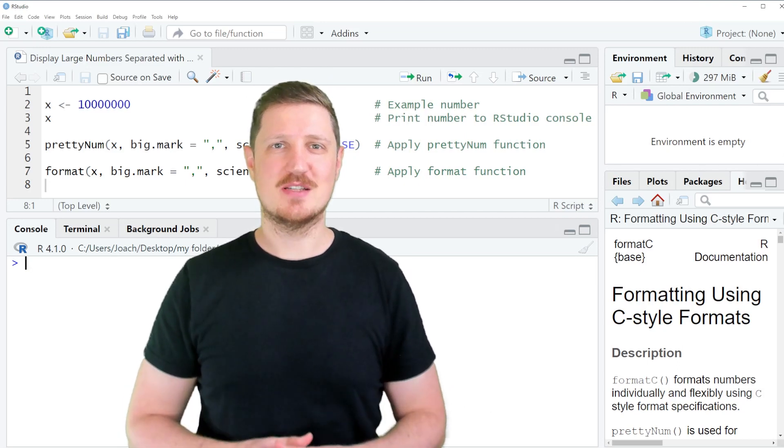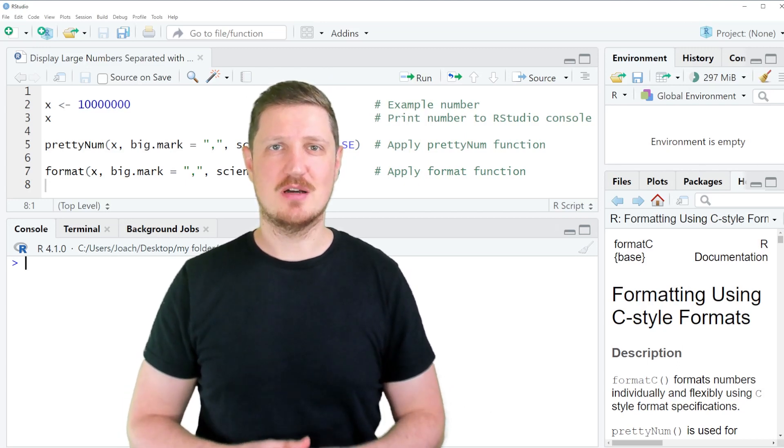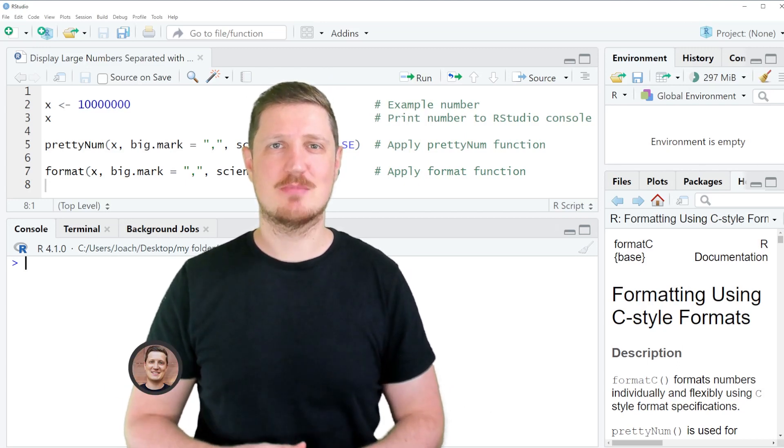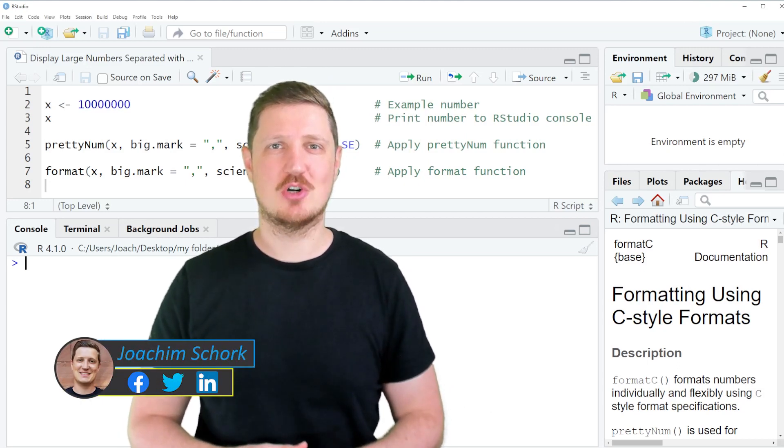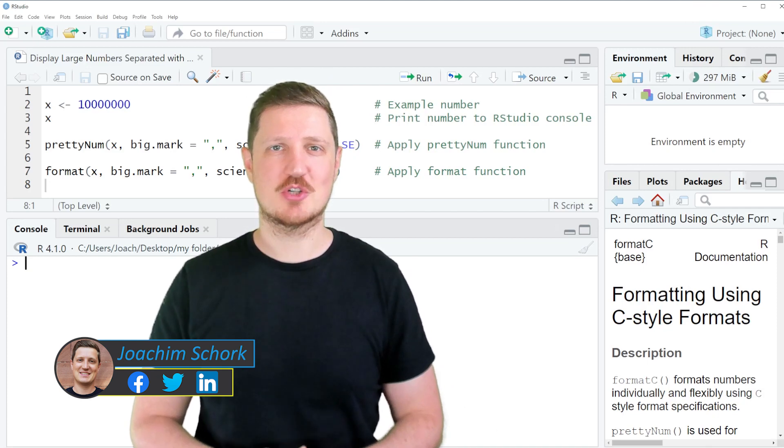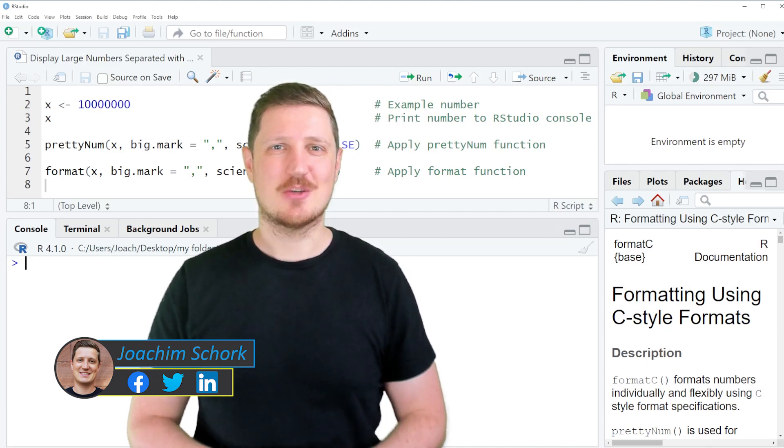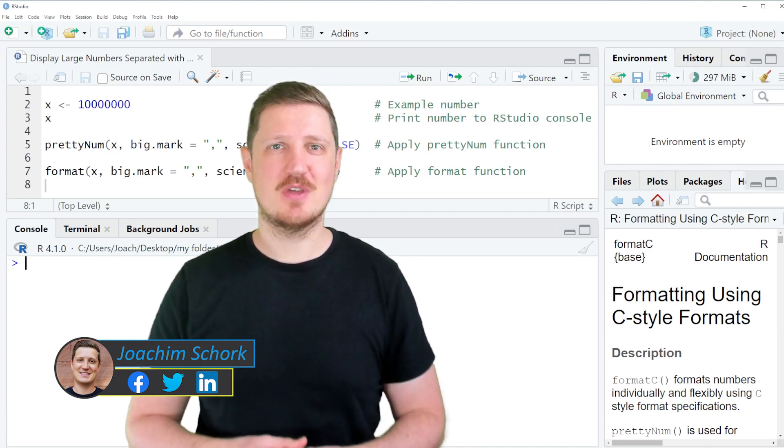This video explains how to display large numbers separated by a comma using the R programming language. Without too much talk, let's dive into the R code.